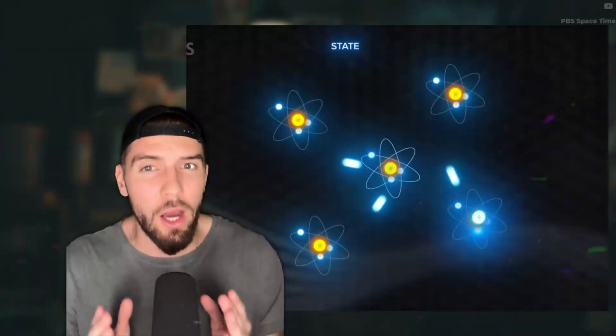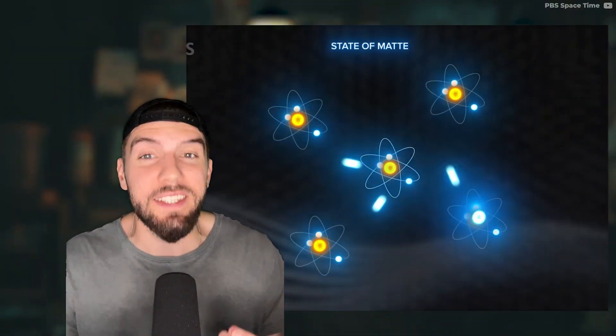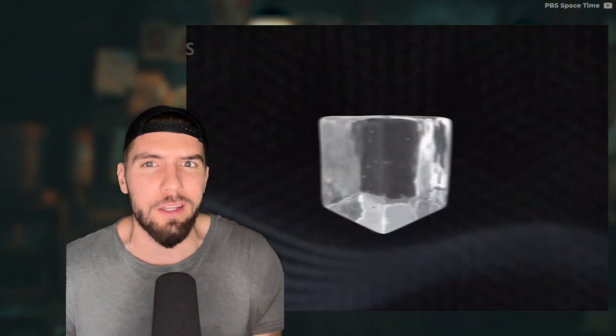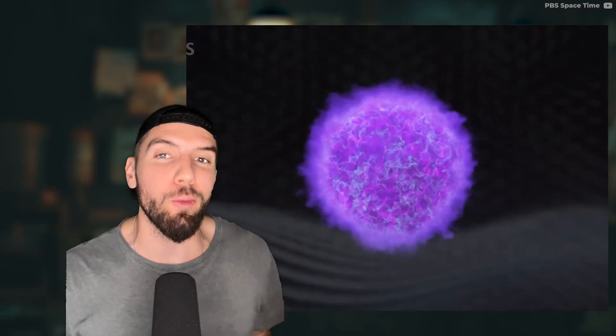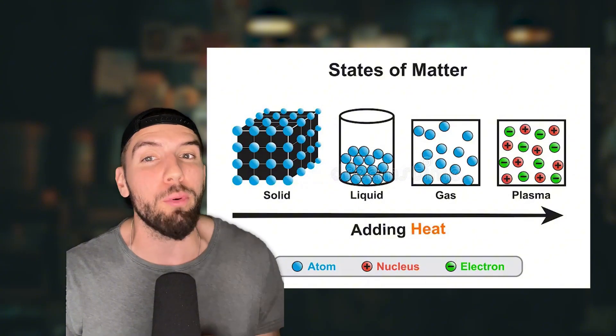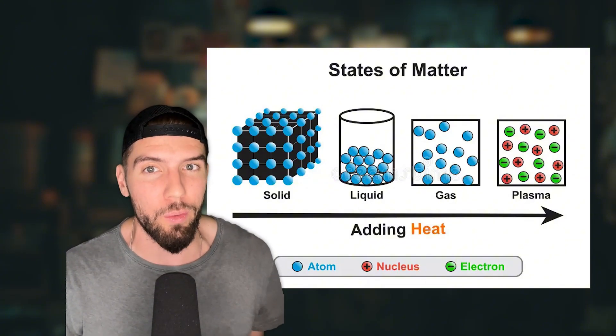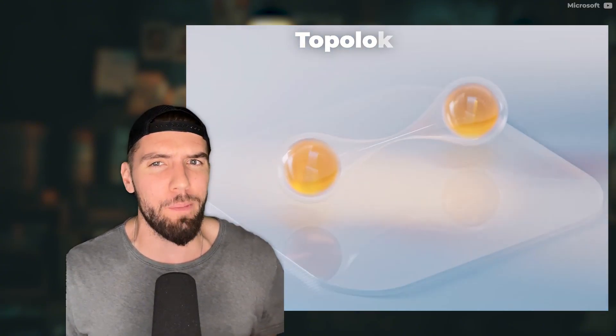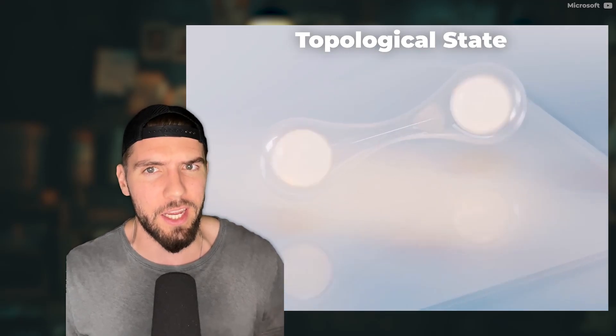We're talking a new state of matter, like solid, liquid, gas. There's also the lesser known plasma for things like the sun, the northern lights and lightning, but these four are pretty much all we've known. Well, the Windows guys just created a new one called a topological state.